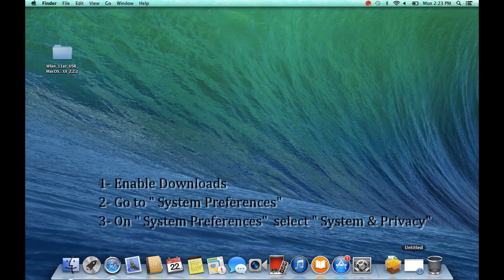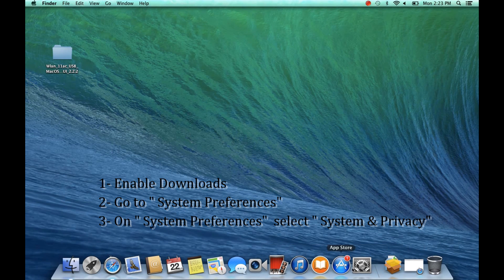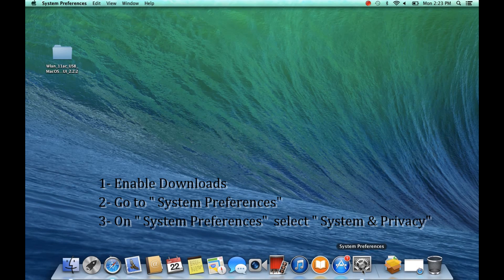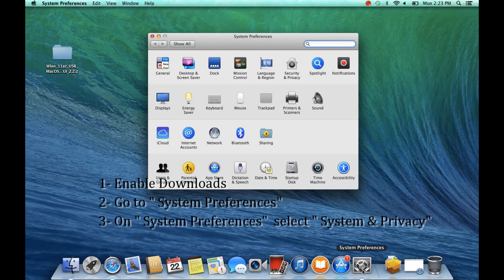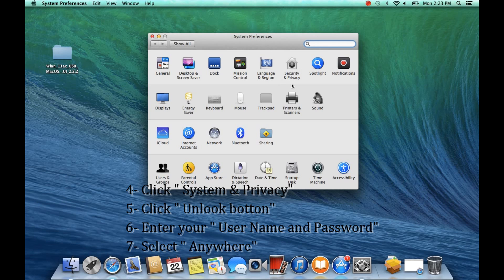First of all, you need to enable the Downloads. Go to System Preferences, then go to System & Privacy.